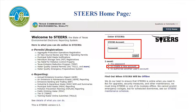If you need help creating an account, you can follow the TCEQ YouTube video 'How to Set Up an Account in STEERS,' or you can find instructions in Regulatory Guidance 531A, A Guide to Creating an Account in STEERS.